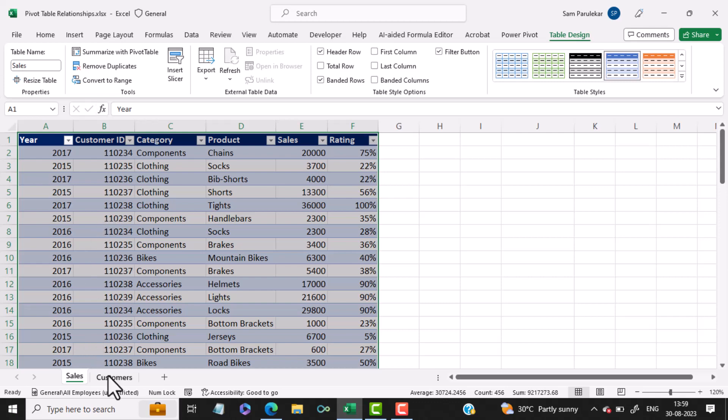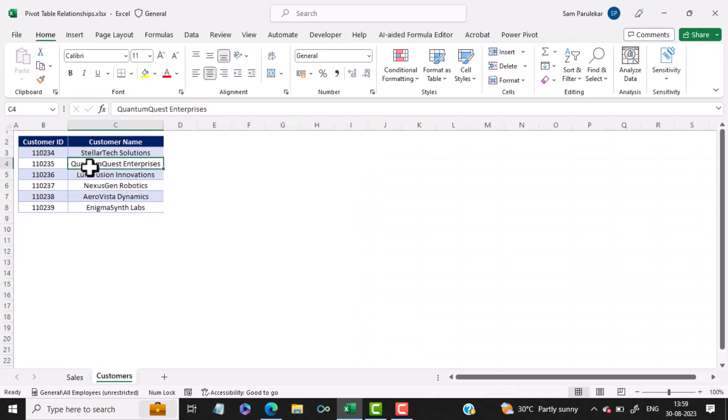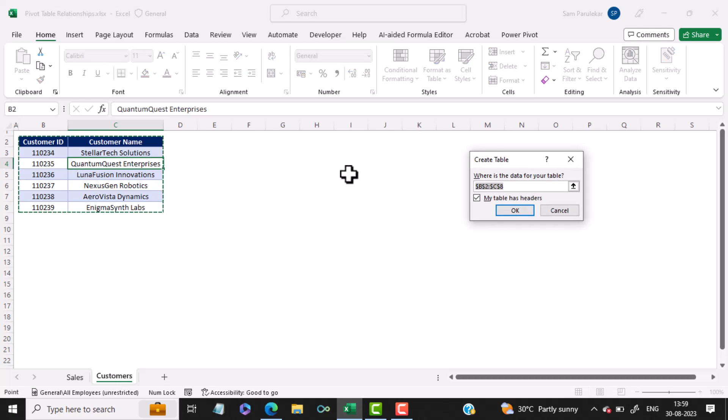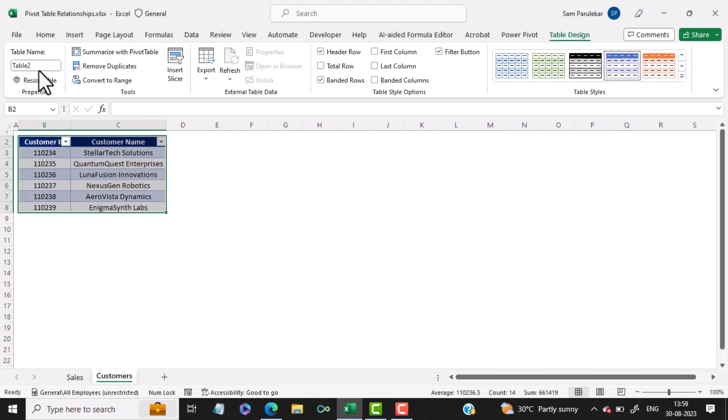Then we will click on Customers, click anywhere in the data, press Ctrl T and select OK. We will rename this to Customers and hit Enter.